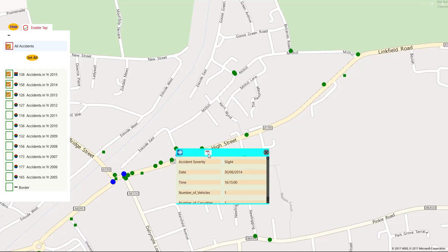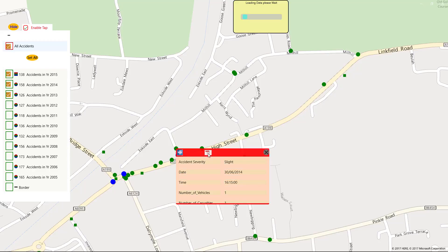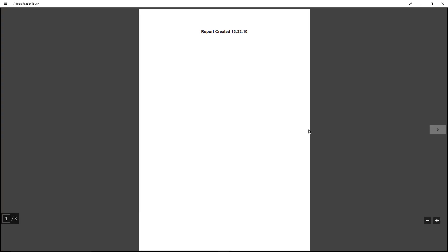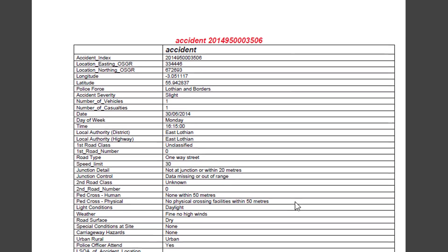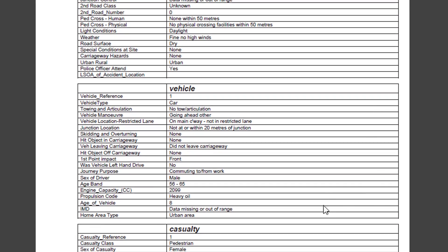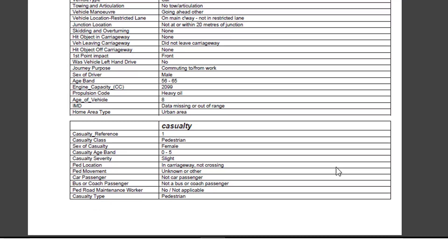For a more detailed view, we need to download the PDF. We then get a PDF which gives the summary at the accident level, vehicle level, and casualty level.